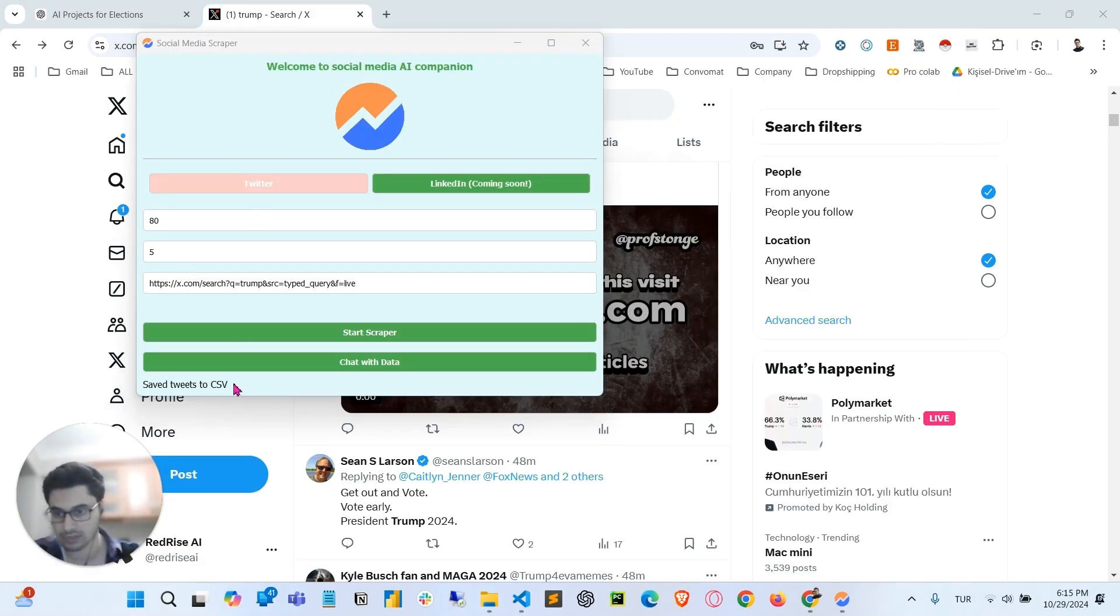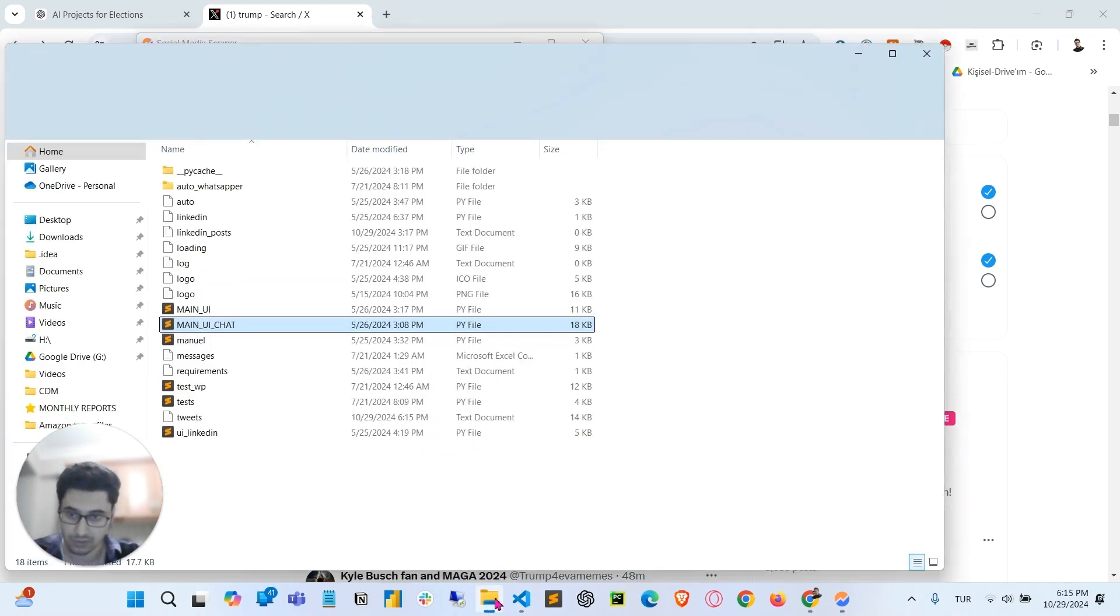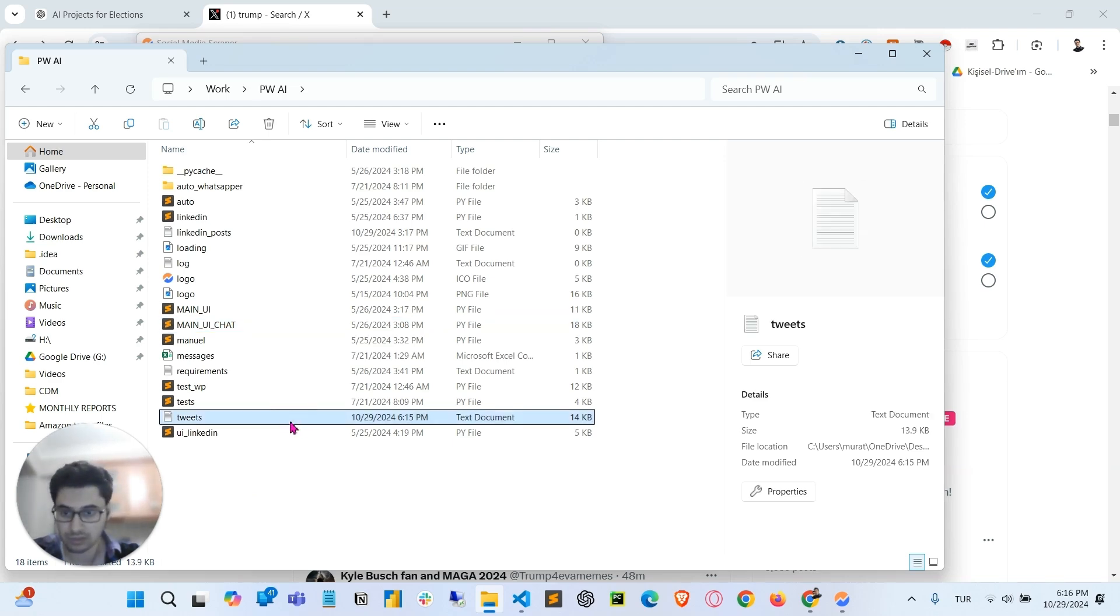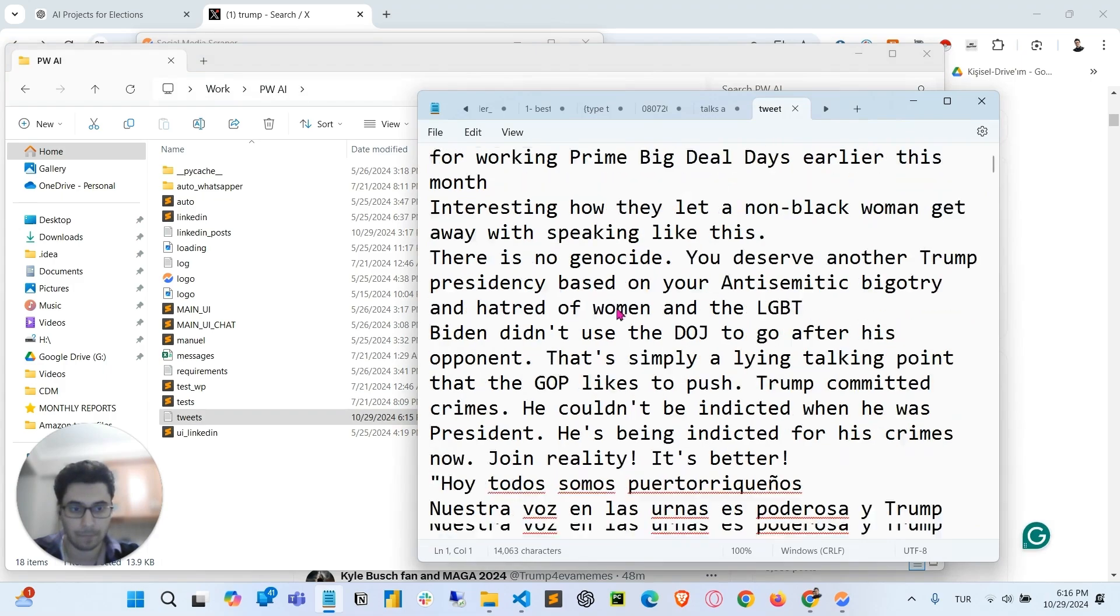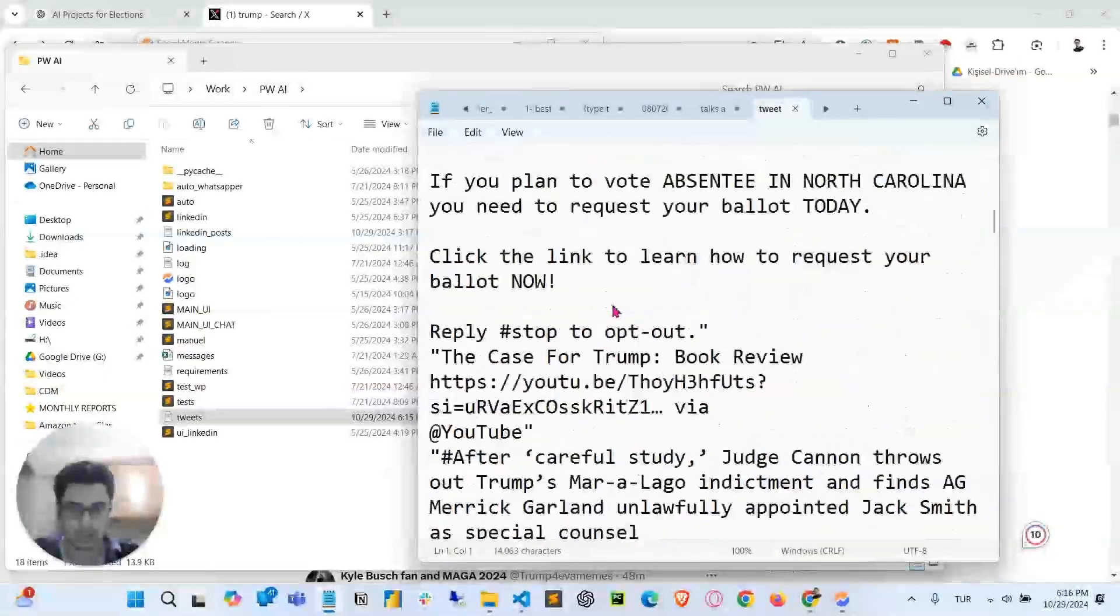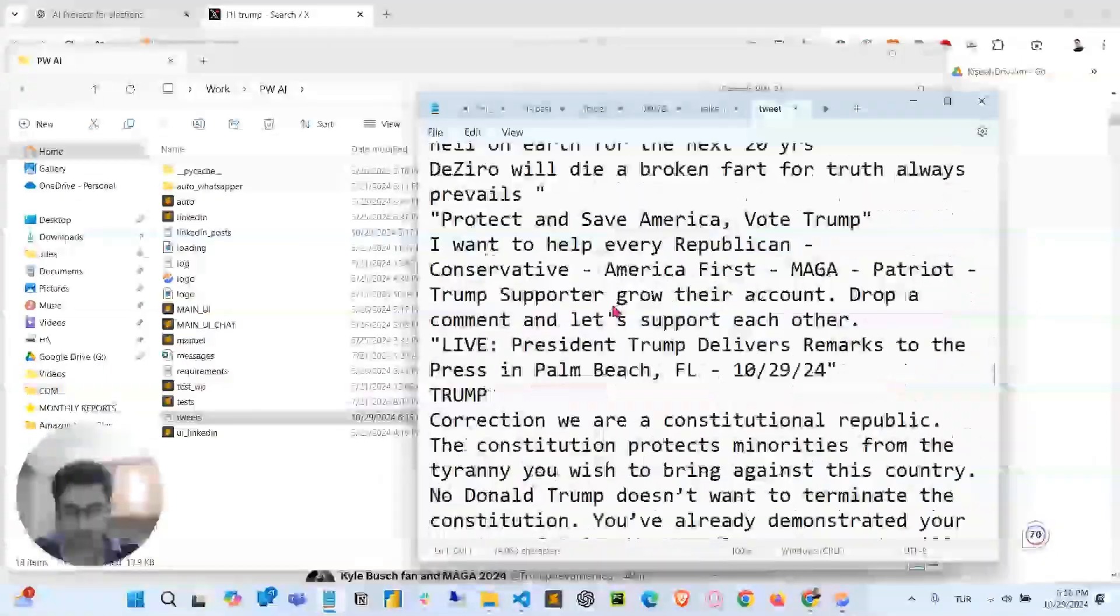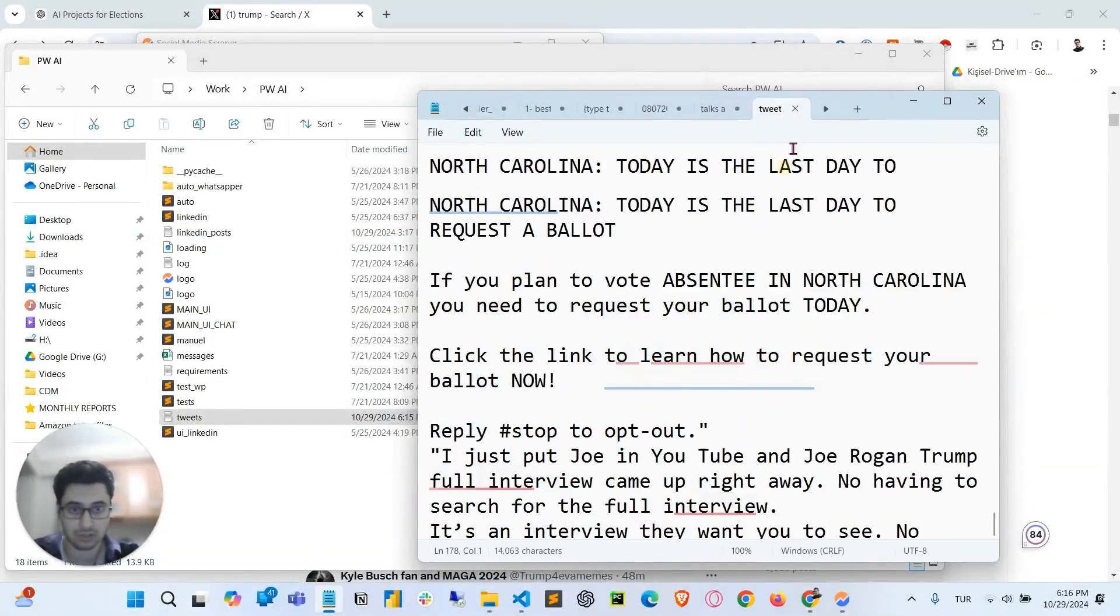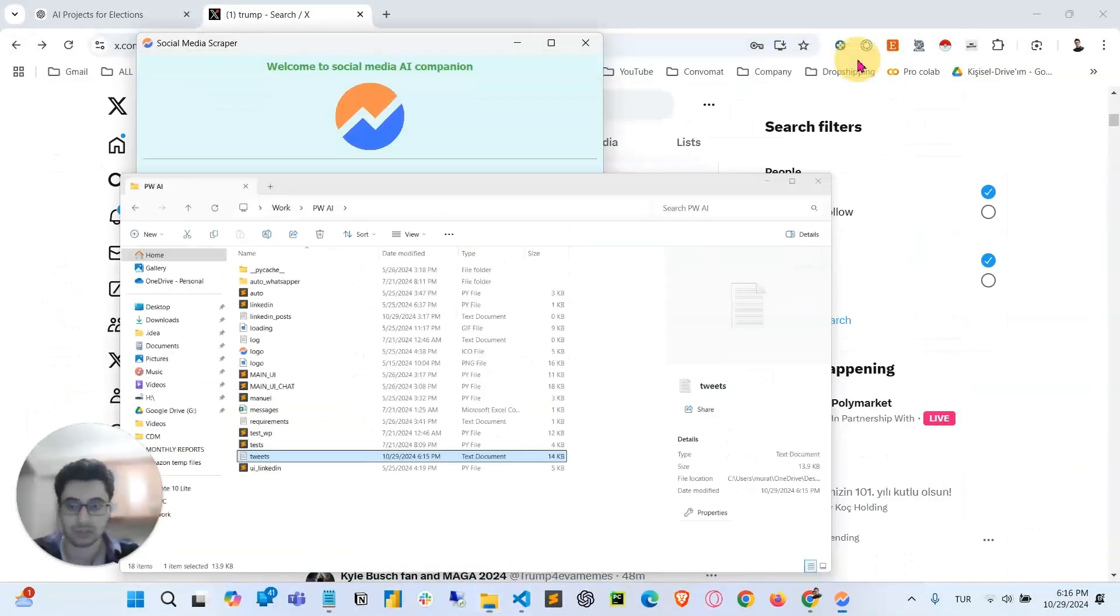As you can see here, it says save tweets to CSV. Which means now we have the... I don't think it's saving to CSV file, but it just gives us a text file that contains a lot of tweets that we collected actually. Here as you can see, we have tons of different tweets from different users.